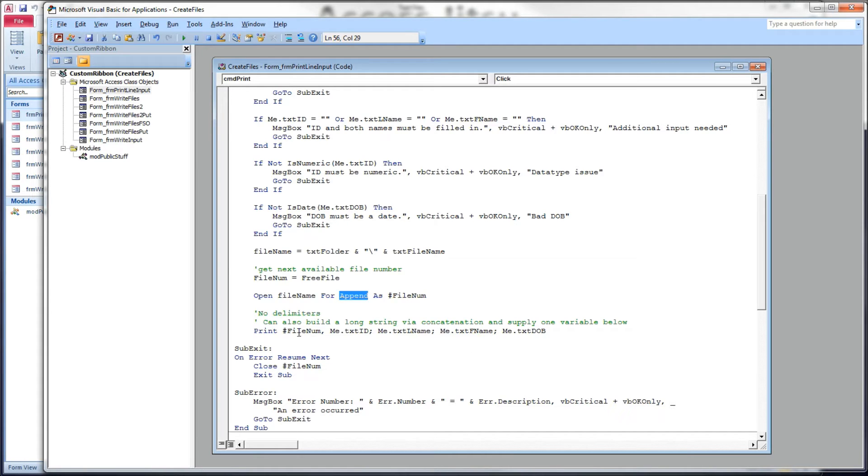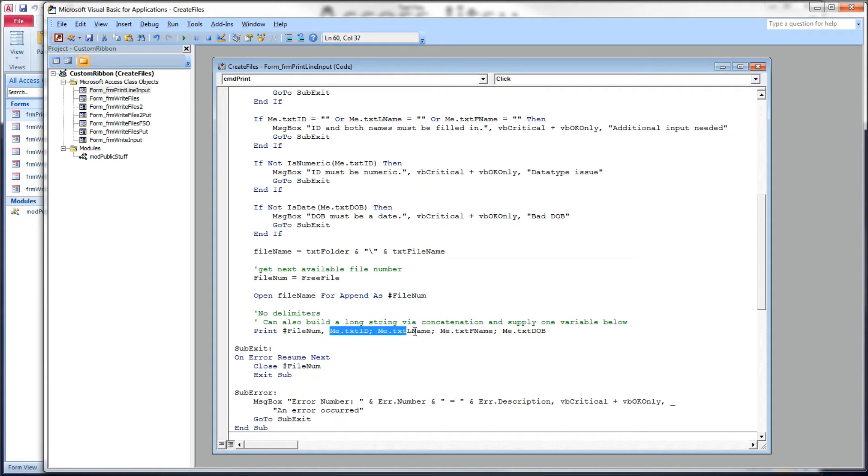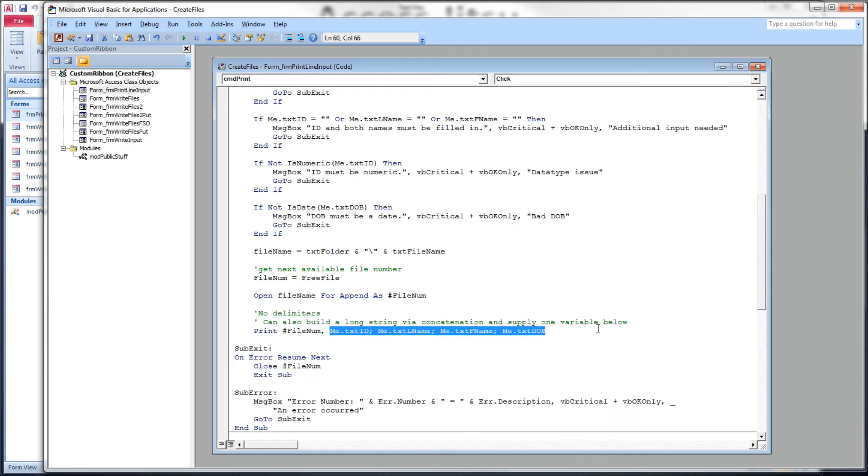And then below there, we're going to use our print statement. Print, pound, file num, comma, followed by a string. The print takes a string as input. It's not going to format it for you in any way. It's formatted in a display format. So you won't get any delimiters. You won't get any quotes or pound signs around dates or strings. It's just the data all by itself.